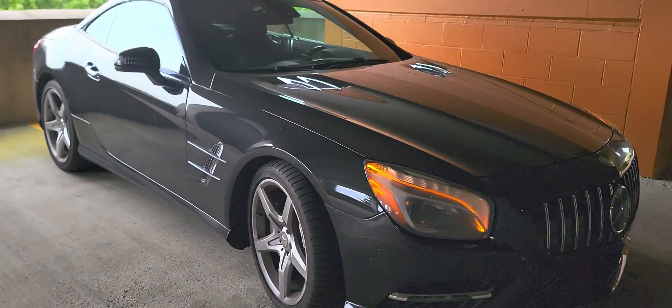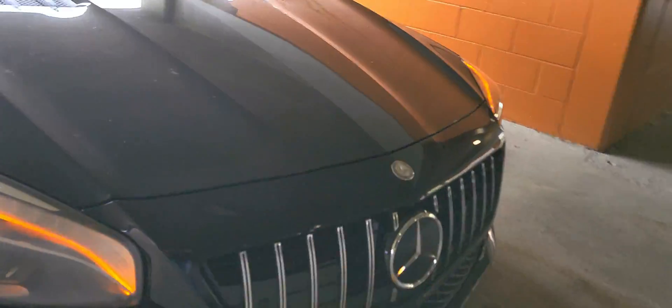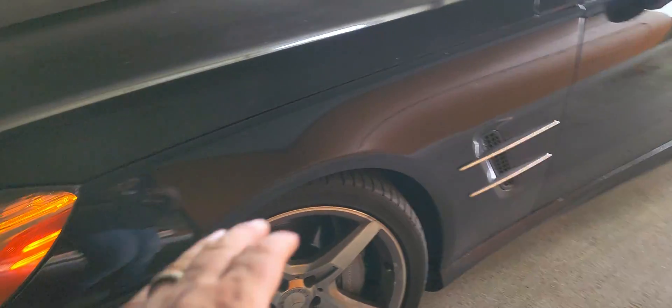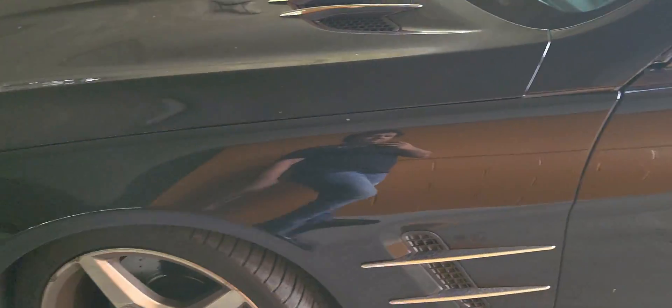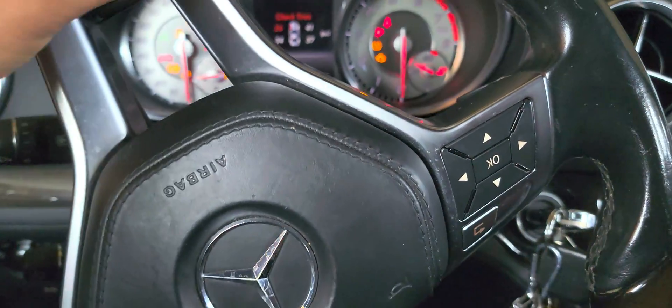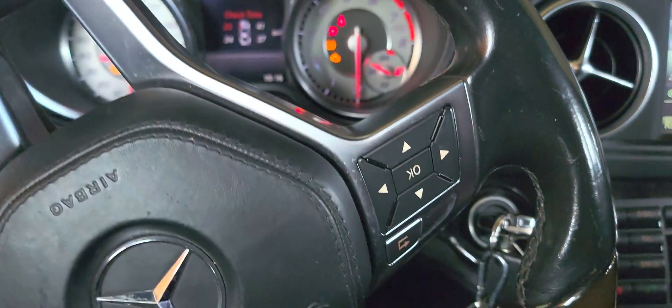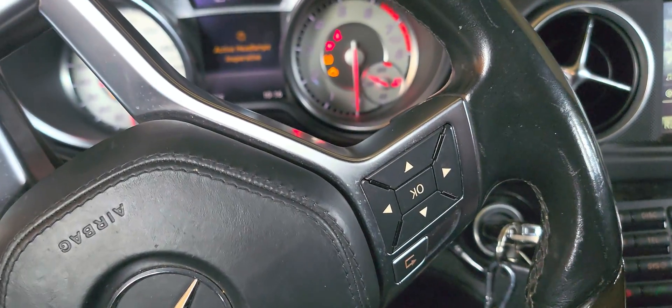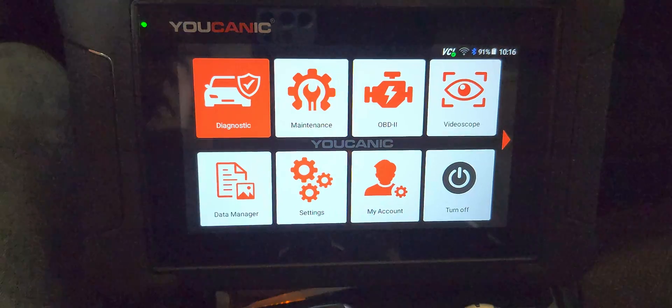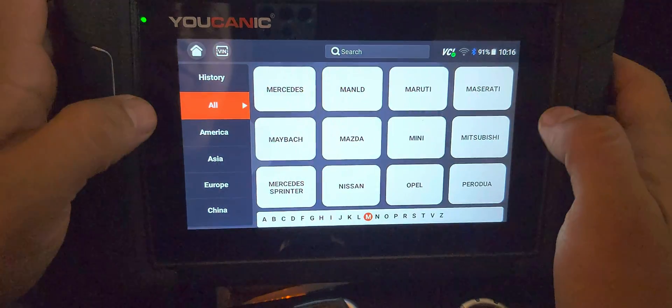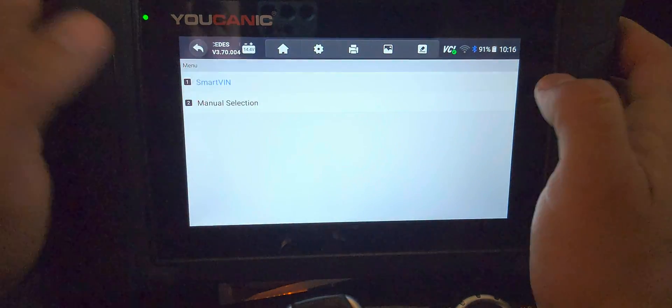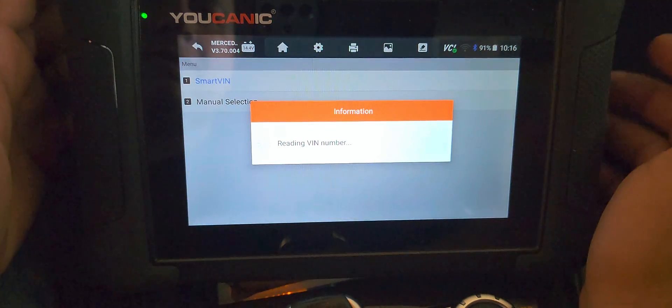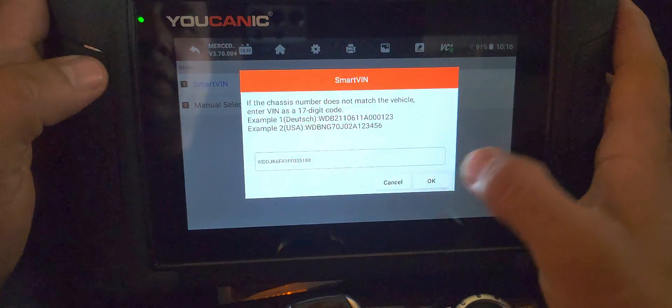So let me show you how you can use the ECHANIC scanner to find out the exact readings from the level sensors, from each one of them. Here inside the car, you want to turn on the ignition but don't start it - you don't need to, but you can. Once you have your scanner on, go to diagnostic and select your make.